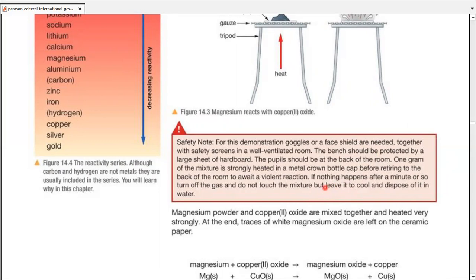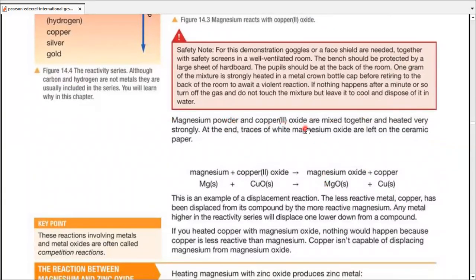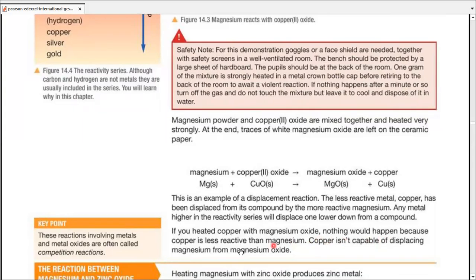Magnesium powder and copper oxide are mixed and heated strongly — this is the displacement reaction. The less reactive metal, copper, has been displaced by the more reactive magnesium. Any metal higher in the reactivity series can easily displace the one lower from its compound or salt solution. If you heat copper with magnesium oxide, nothing would happen because copper is less reactive than magnesium and is not capable of displacing it.